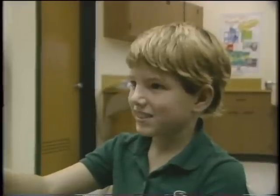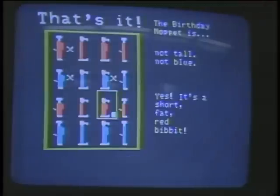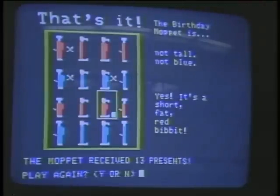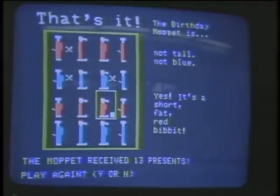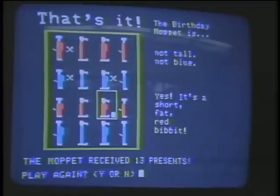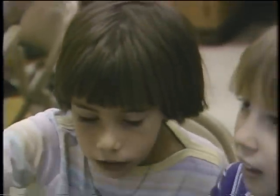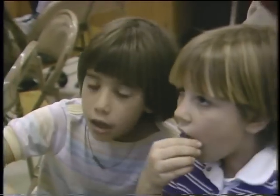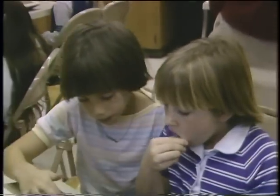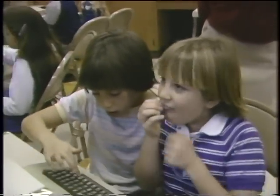Programming languages for children rely on colorful graphics and game-like approaches, especially to teach analytical skills and problem-solving logic. For younger children, time spent at the terminal can seem more like a game than a lesson.